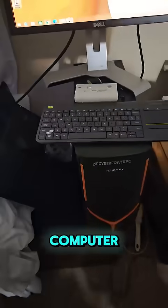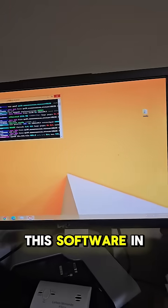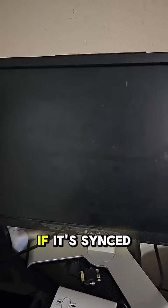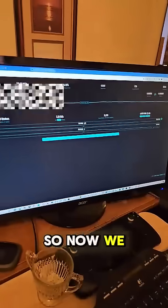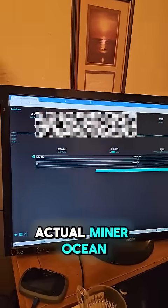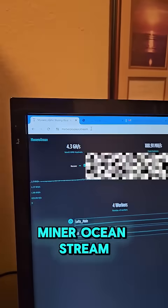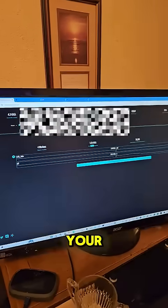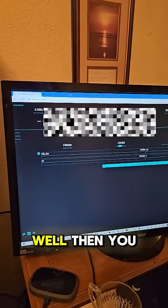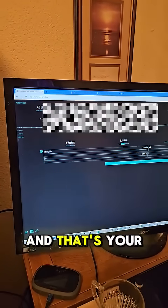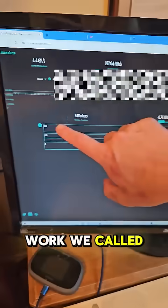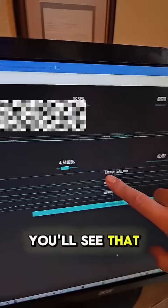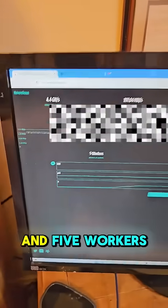We're going to check to see if it's synced by checking out the pool. So now we open up Monero Ocean. We put the pool in here. Monero Ocean stream with the port, right? So that's it. And then to get your account, you need to put your wallet address in here. And that's your account. So you'll see we called it worker number zero zero one. You'll see that we got 1.42 kiloashes and five workers.